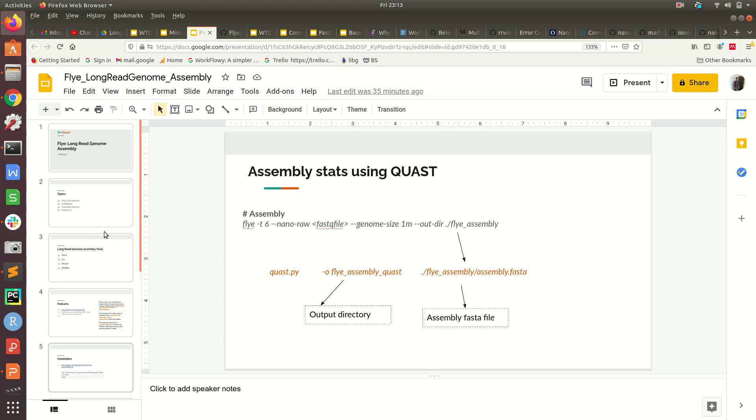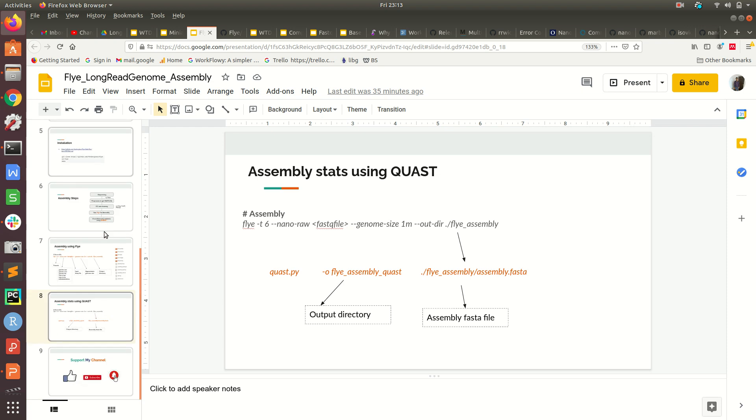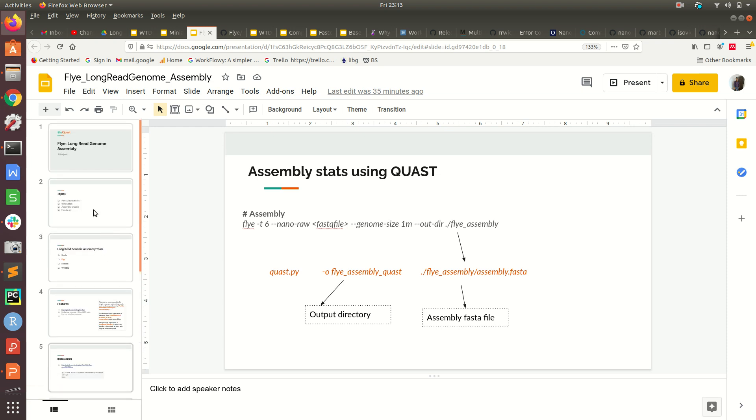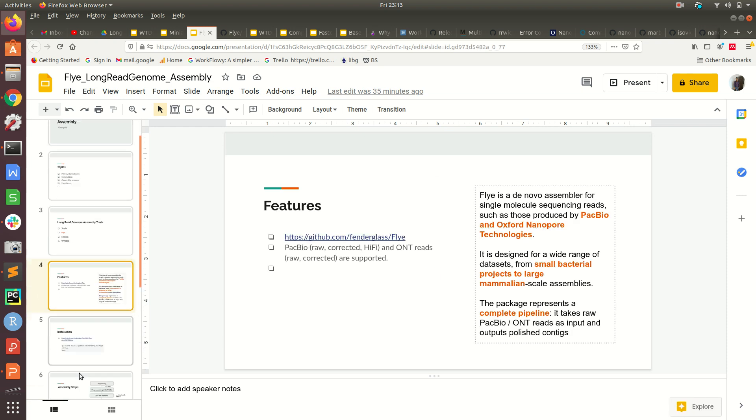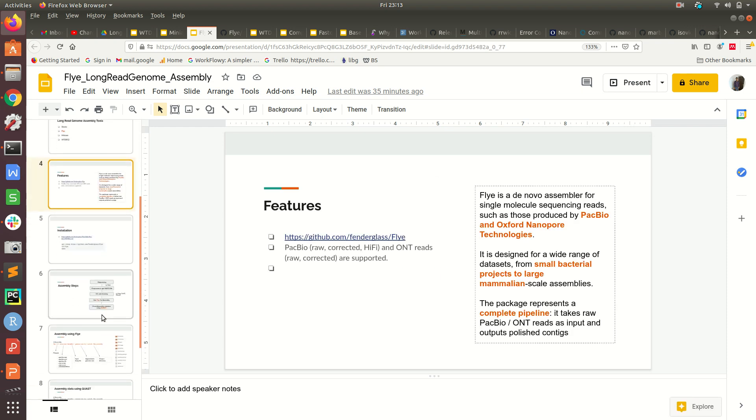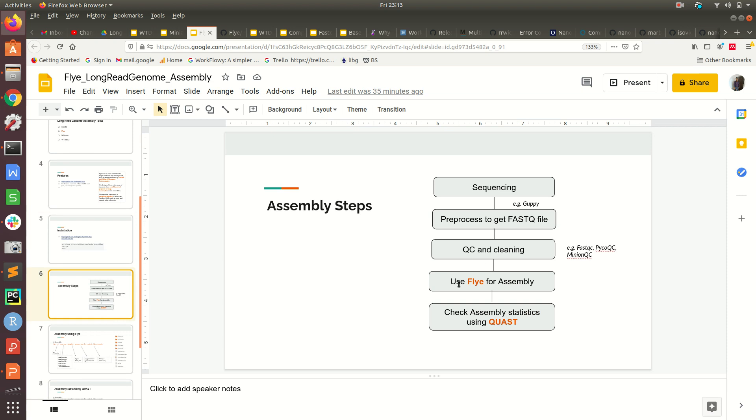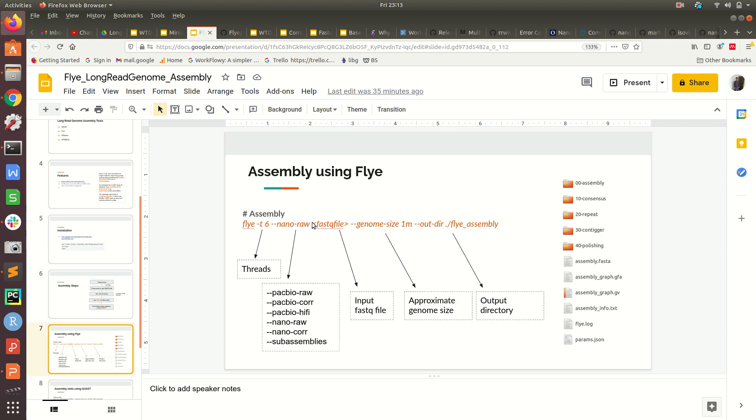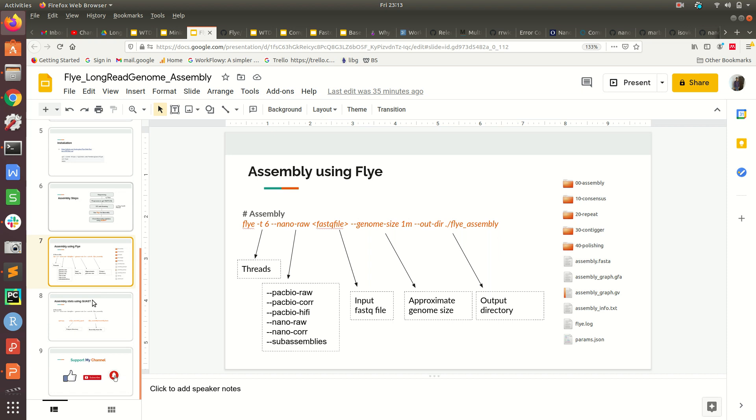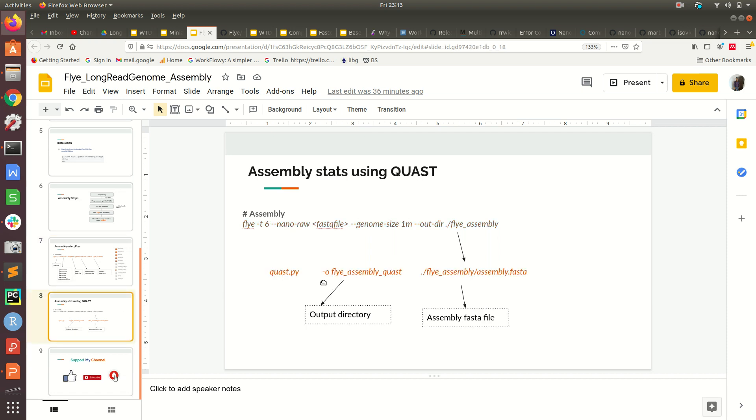In summary, we first used Flye for assembly. Once we got the FASTA file, we used QUAST to generate the statistics. In next videos, we will see other tools, and lastly we will use QUAST again to compare all the assemblies like Shasta, Flye, Miniasm and others to see how the assemblies vary from each other.